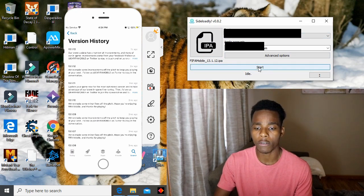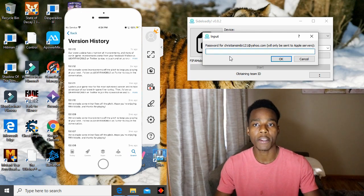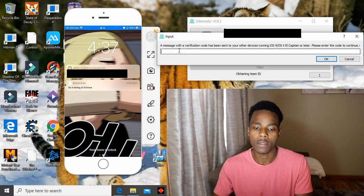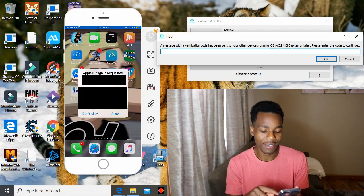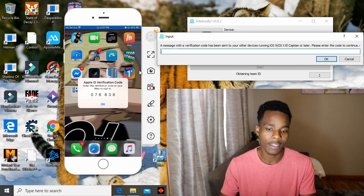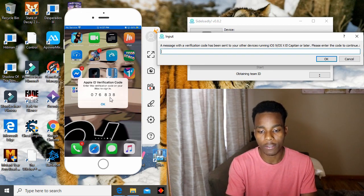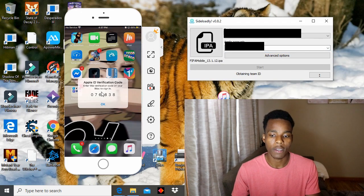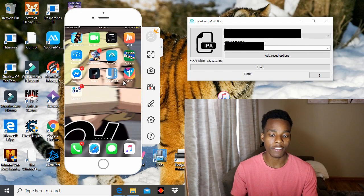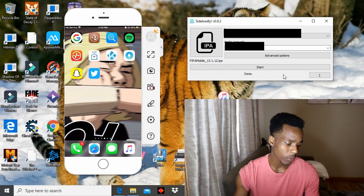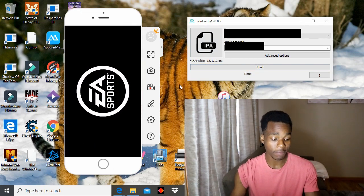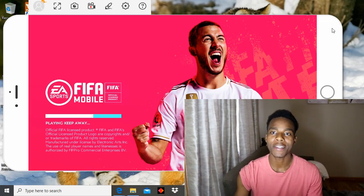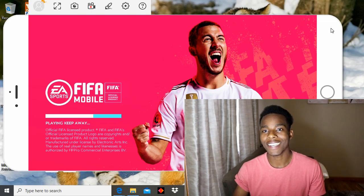Once your Apple ID is entered, tap Start, then enter your Apple ID password and tap OK. A verification code will be sent to your device — trust the prompt and type in the code shown, then press OK. The app will then begin installing. Once it's done, the application will appear on your phone and you can launch it. That'll be the end of the video — hope you enjoyed it, please like, and thanks for watching!